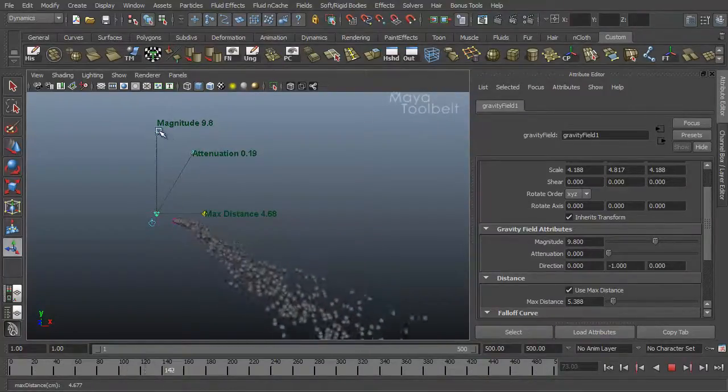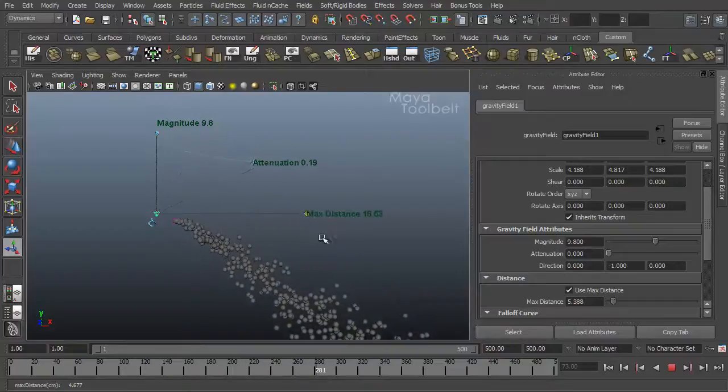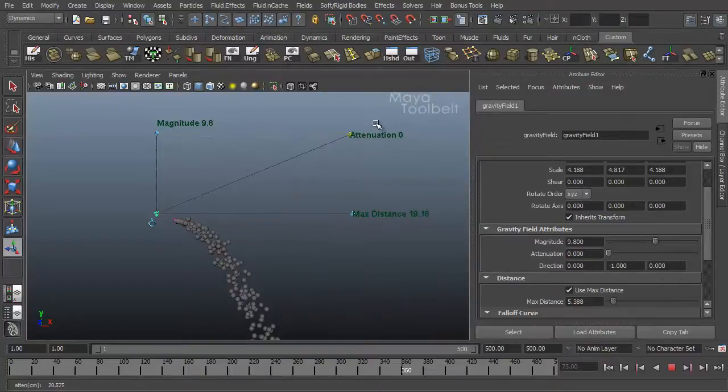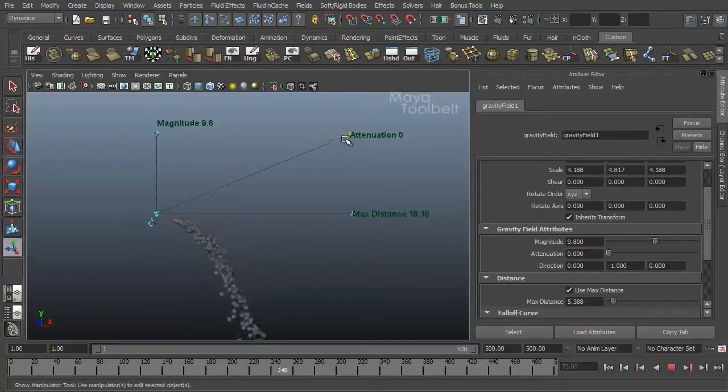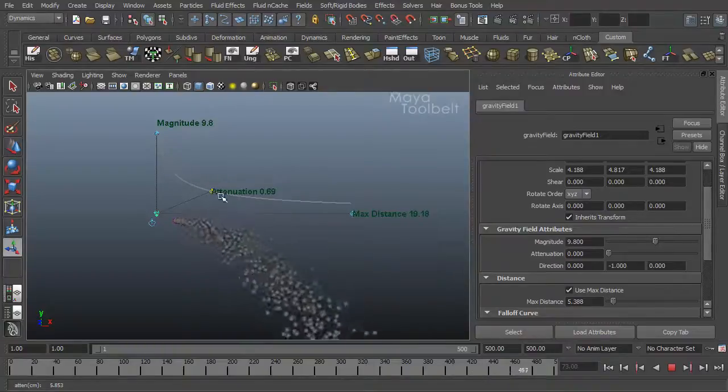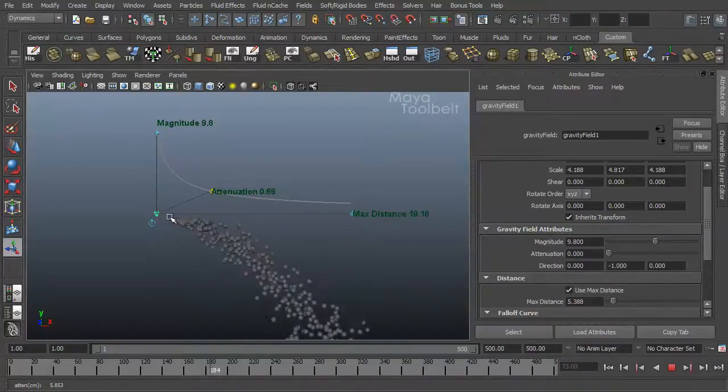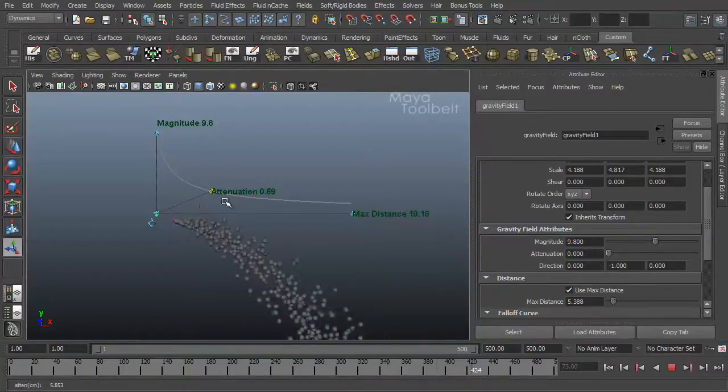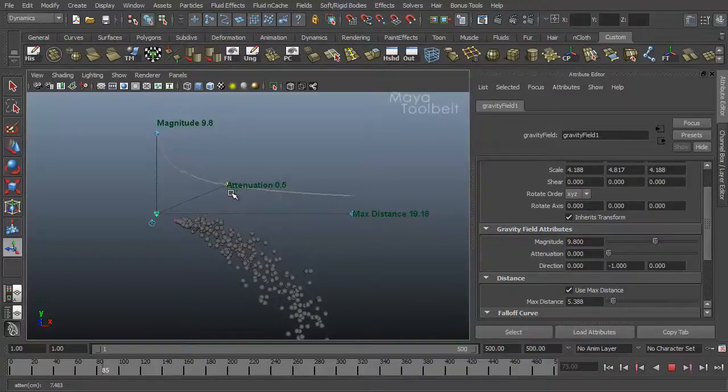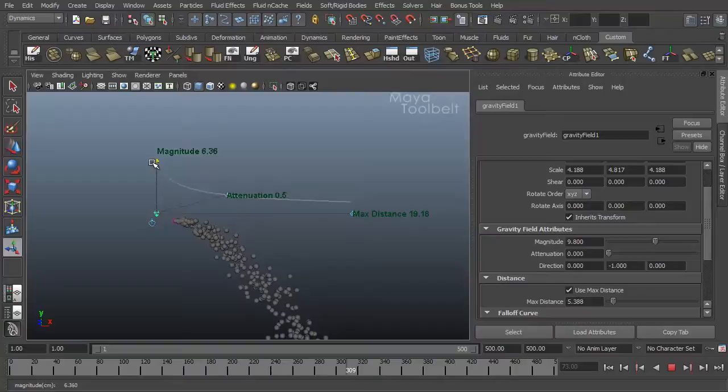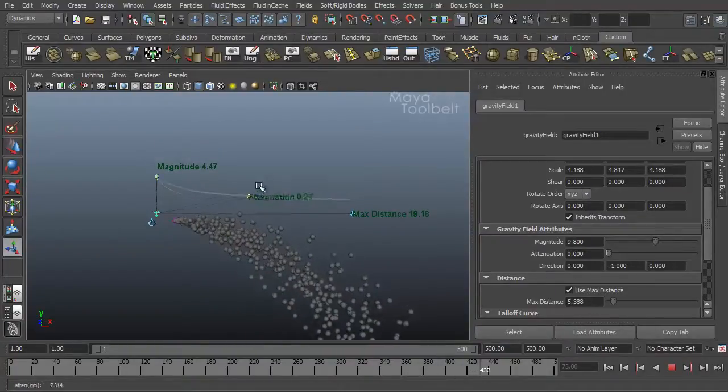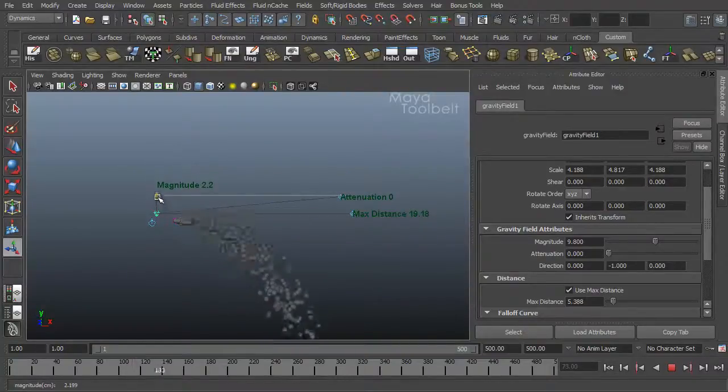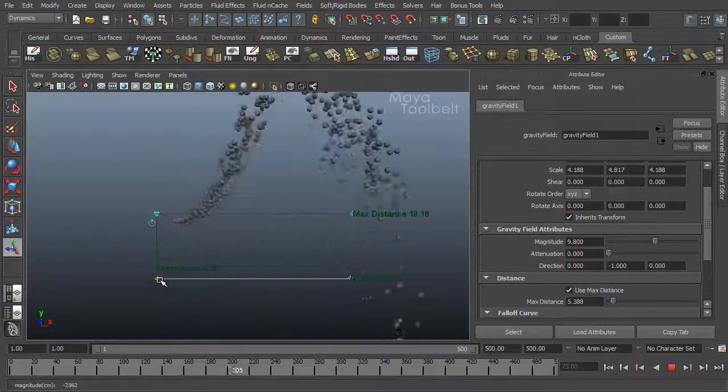But if attenuation is less than zero, you can see this curve kind of tells you how the effect of the gravity is working over this space. So it gives you a little bit more visual input on how these settings work. And there's also magnitude here. You can pull that down. Let's put this back up to zero so it has a full effect. And you can go negative like that.